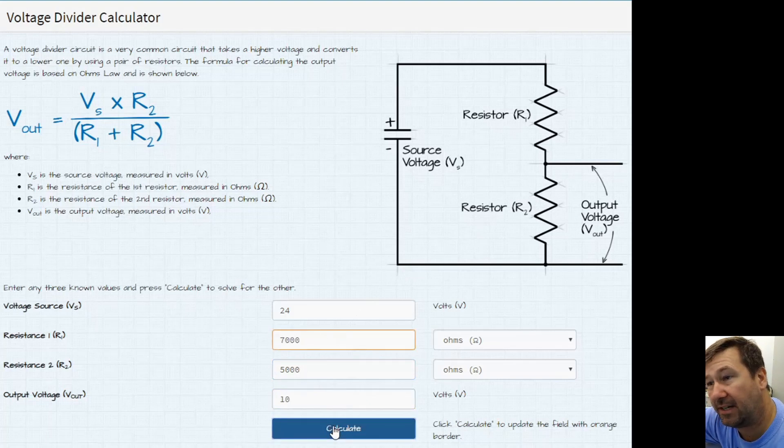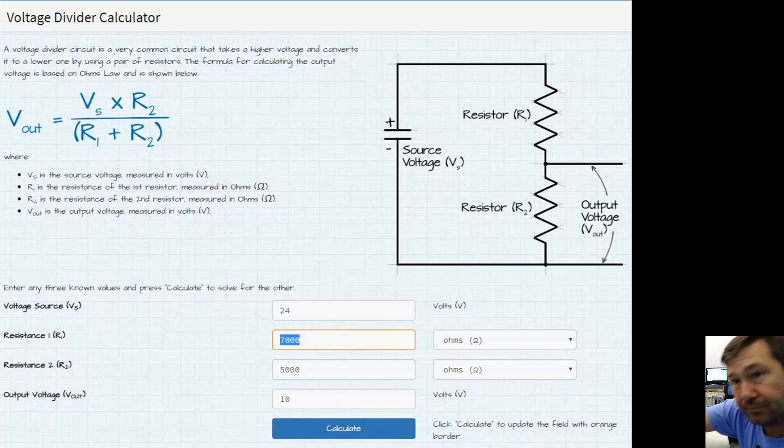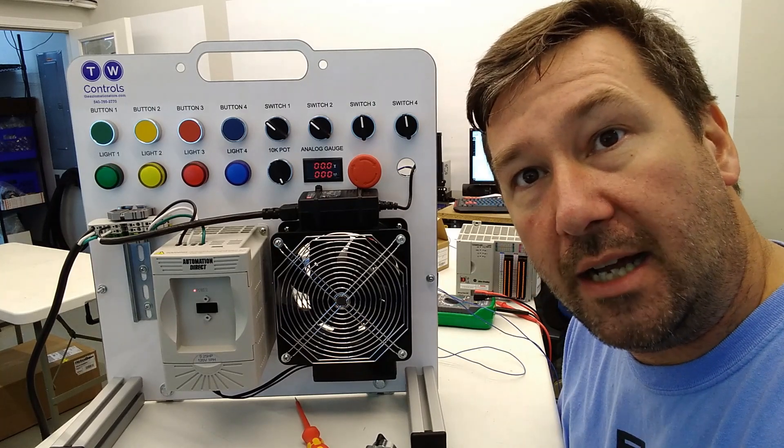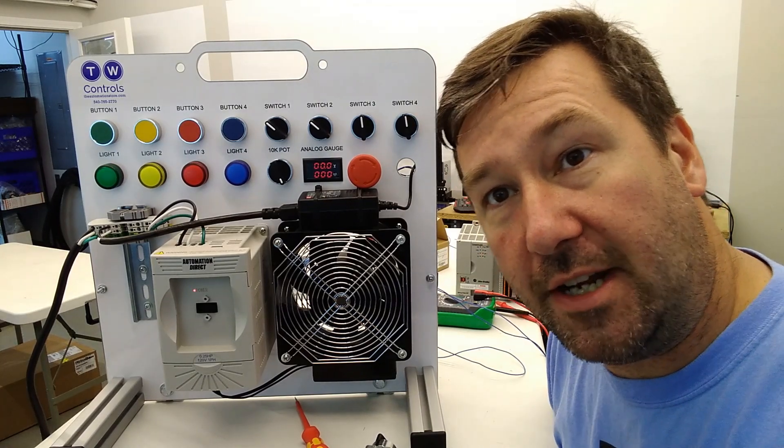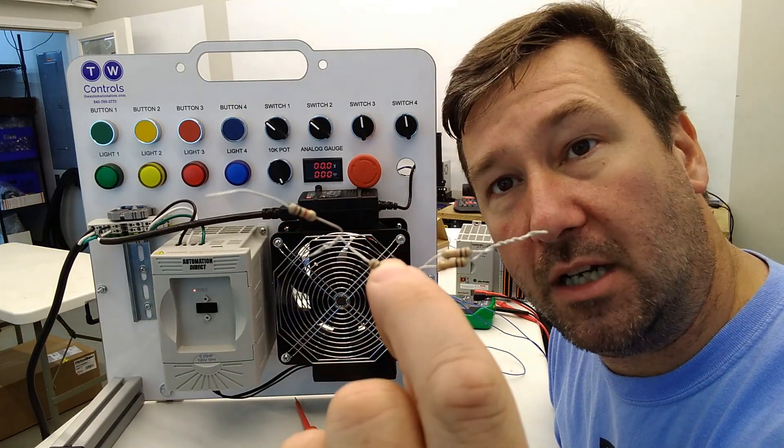We can hit the calculate button and there we see we need 7,000 ohms or a 7k resistor. Alright so I was going to hide it but I don't have a 7k resistor handy. So I had to make one.